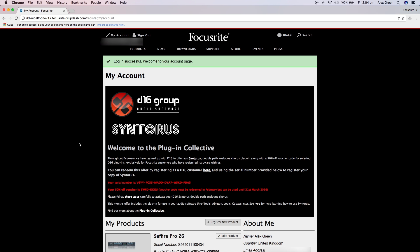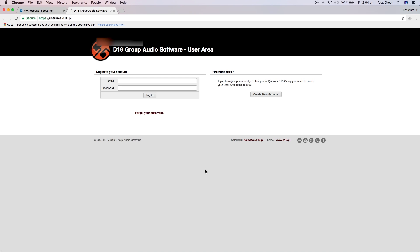Once logged into your account you will see the Syntorus offer available. You will see the redeem link along with a serial number and also a 50% off code for selected D16 plugins. Click on the link to start the activation process.